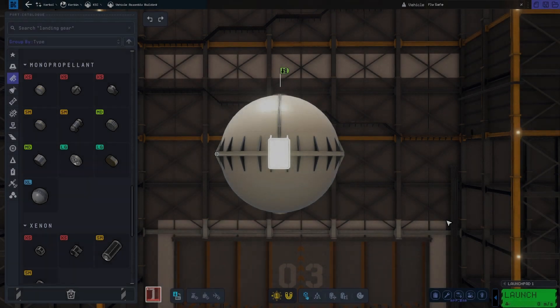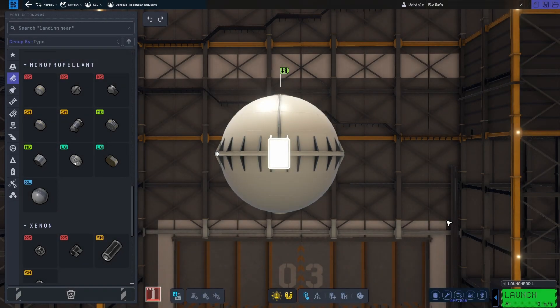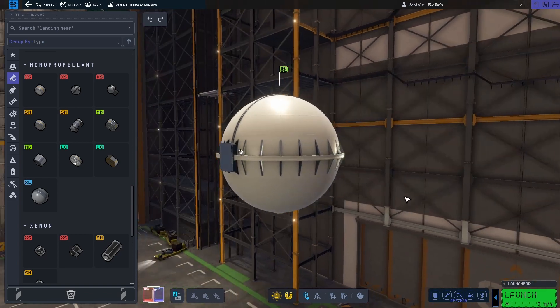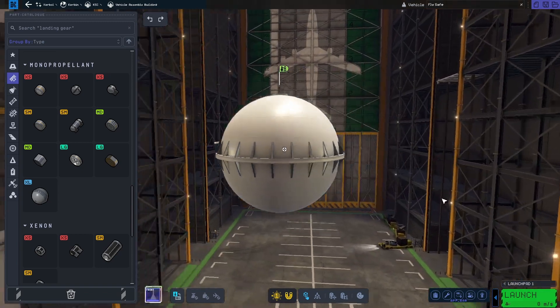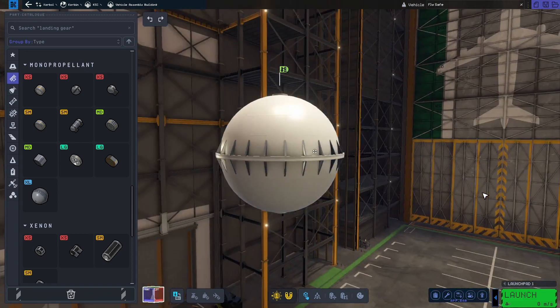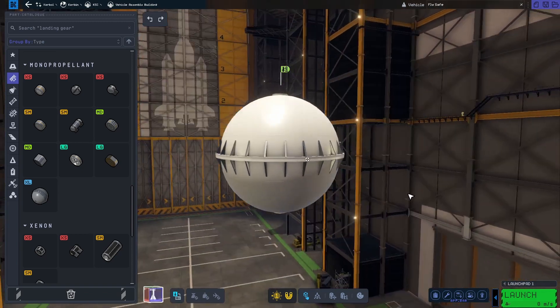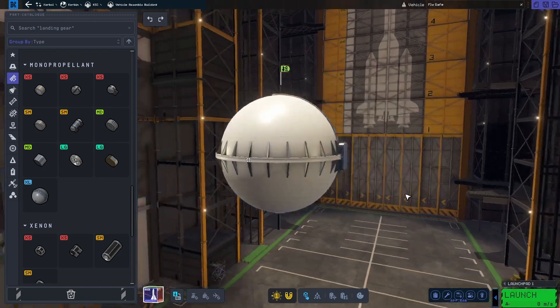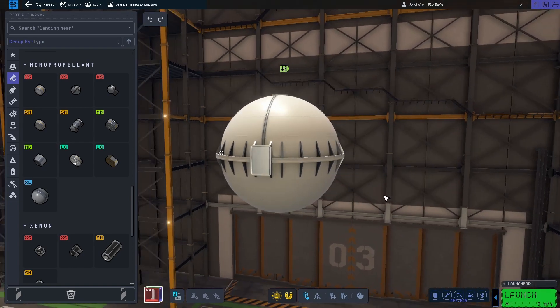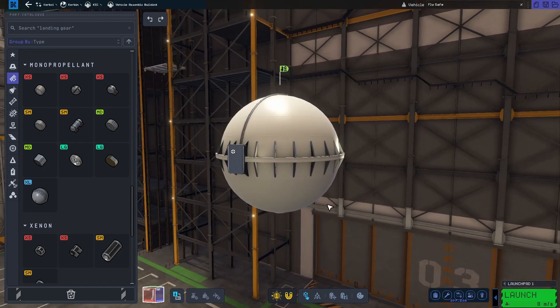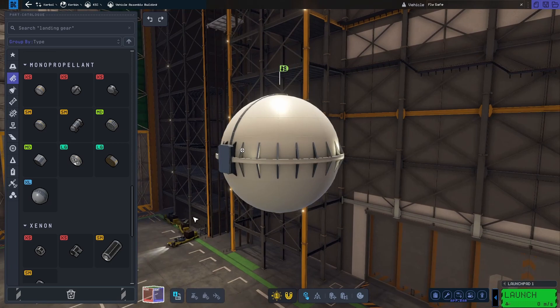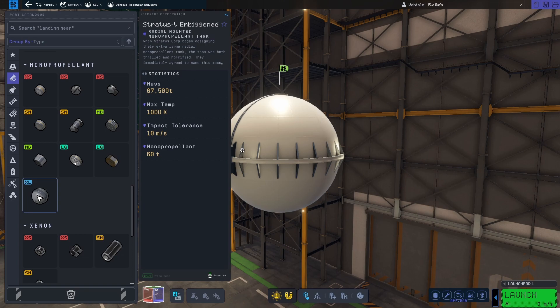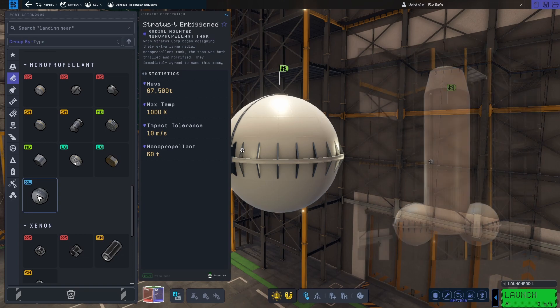Speaking of big balls, we also got a new fuel tank storing monopropellant. This giant radial mounted monopropellant tank is called the Ambigant and it is in the extra large category. Given that this is radial mounted and extra large, it is, for me at least, difficult to see a good use case for it in this current version of the game. Maybe as an aesthetic piece?